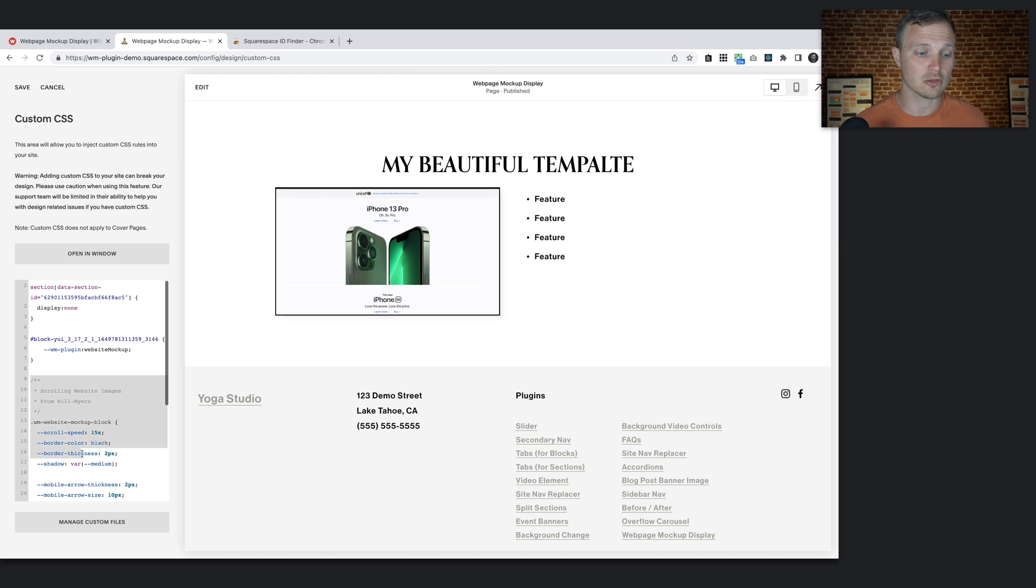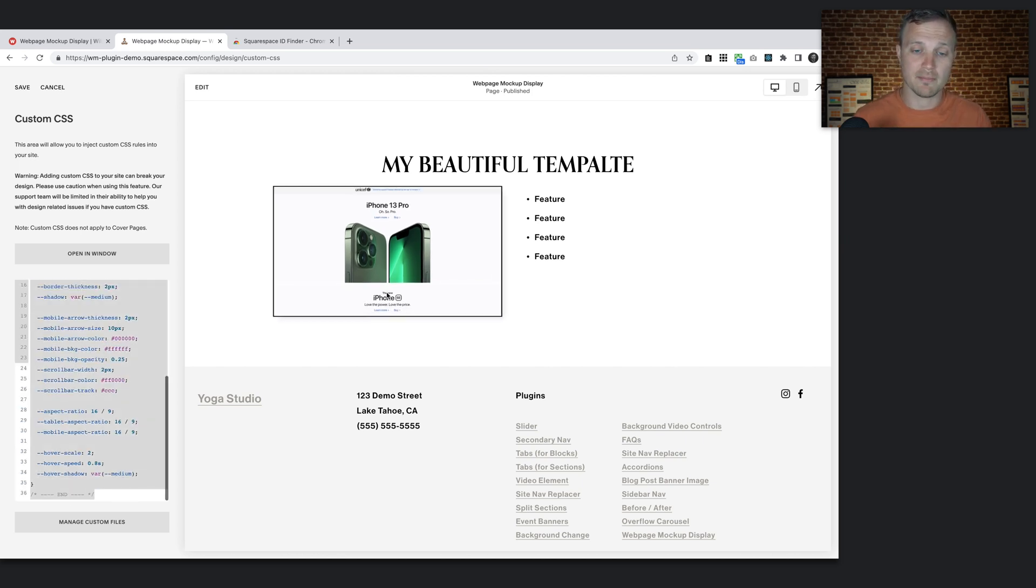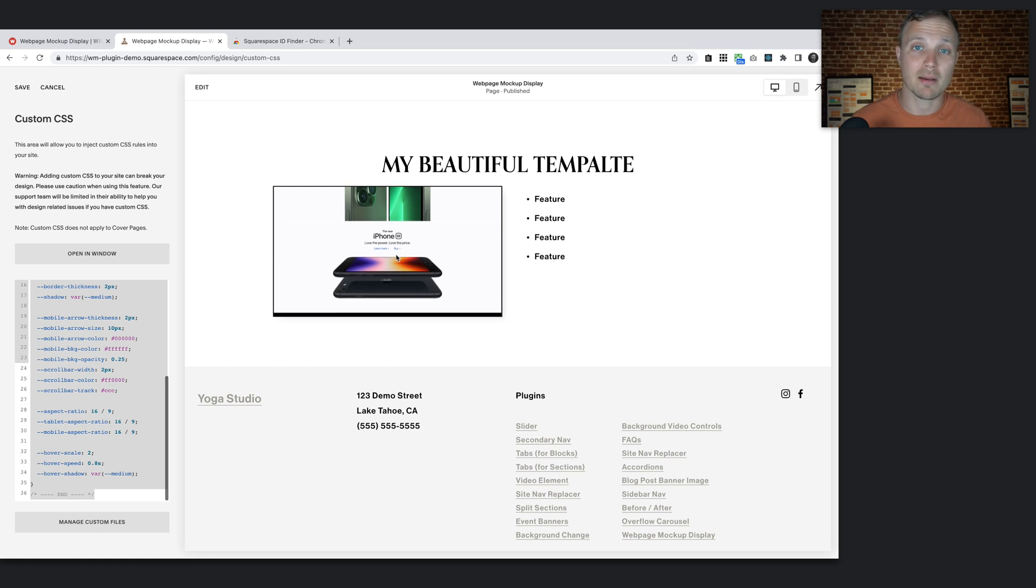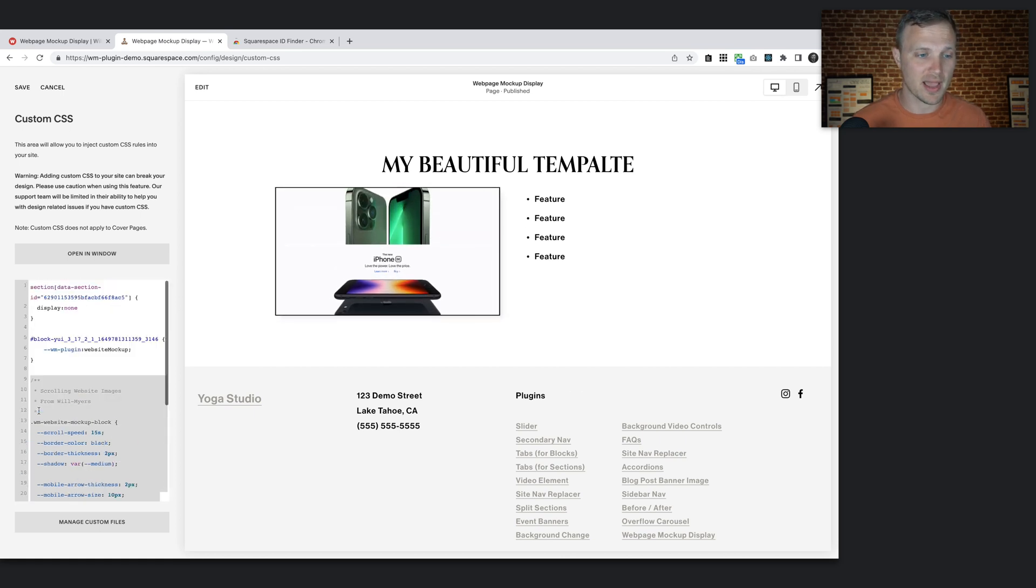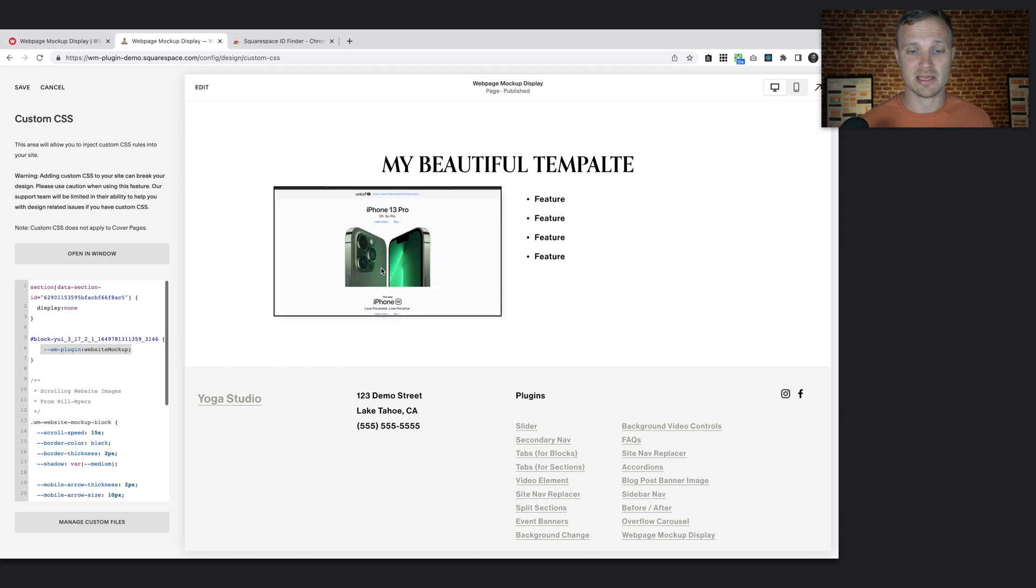Now these are going to be global settings. Okay, these are going to apply to every single website mockup block that you have. Everything you've targeted using this code, these settings are going to apply to.